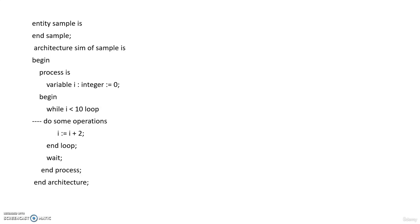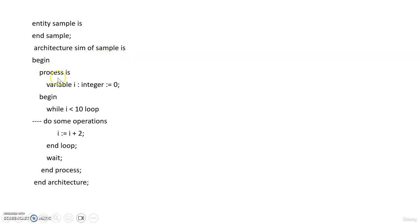So first comes the entity, and then after the entity we are going to write the architecture. Architecture will be giving an architecture name. I have given sim of the entity. Entity name is begin. Process is variable. We are going to declare a variable i as an integer and it is set equal to 0. Begin.